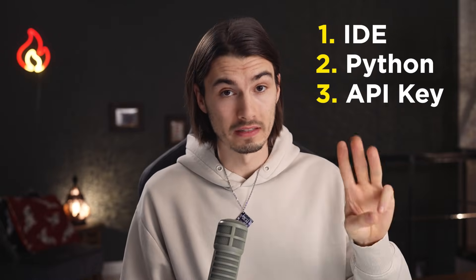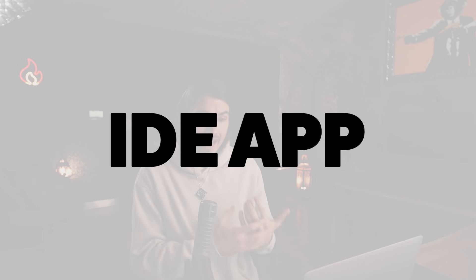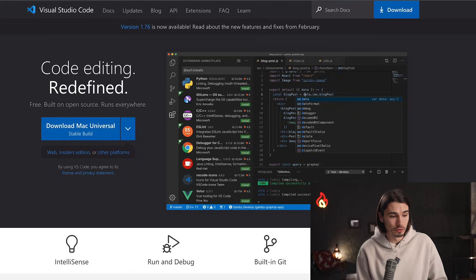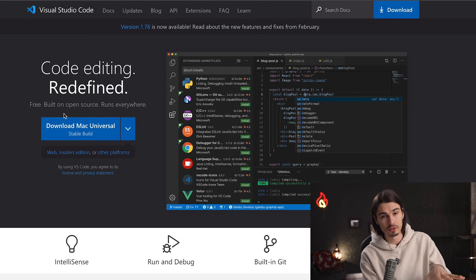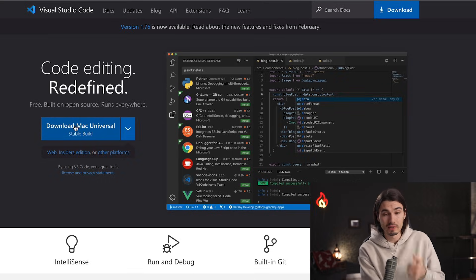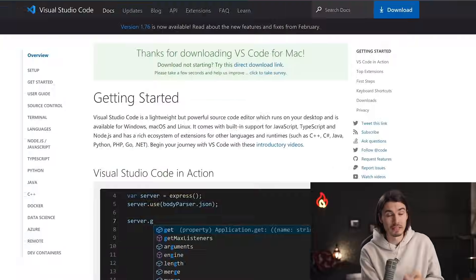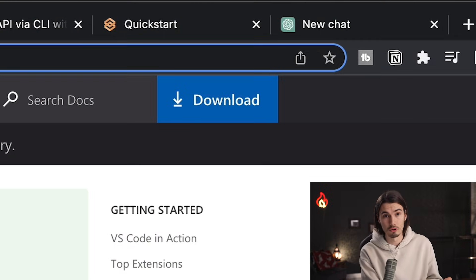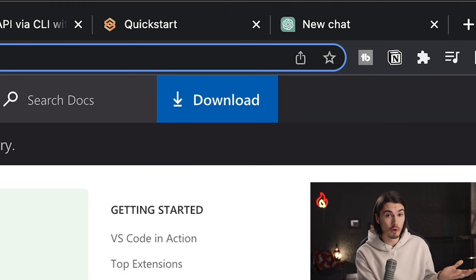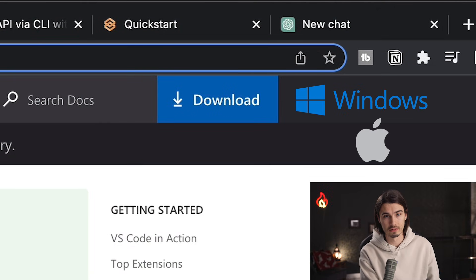Let's start by making the simplest ChatGPT-powered application you can build. To start out, you'll need three things. First, you need an IDE, which is an app that allows you to code. We'll be using Visual Studio Code because it's free, one of the most popular, and it's what I use. It's a simple download and installation on both Windows and Mac, with many tutorials out there on how to do it.